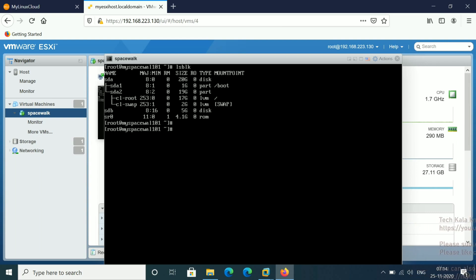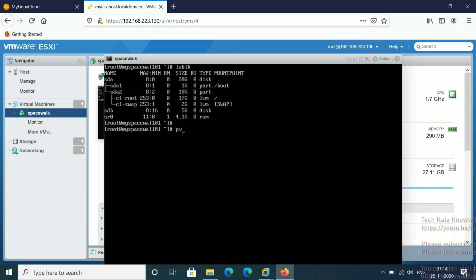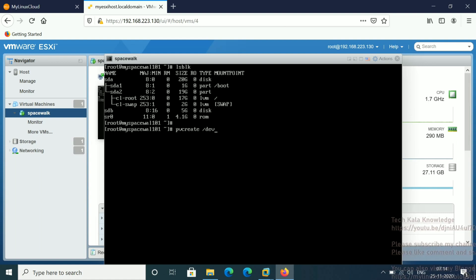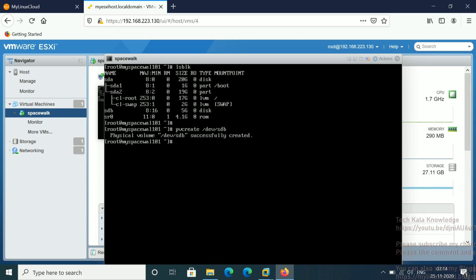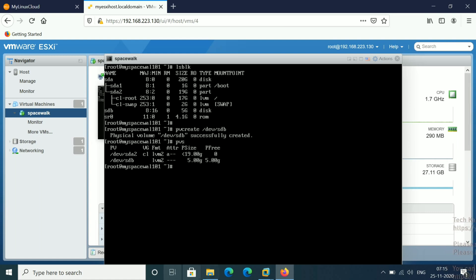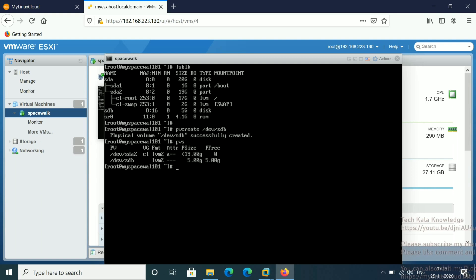Now what we have to do — first we have to create the PV, physical volume. We are going to use the pvcreate command: pvcreate /dev/sdb. You can see it is showing the physical volume /dev/sdb successfully created. If you run the pvs command, you can see now you have a PV device here.